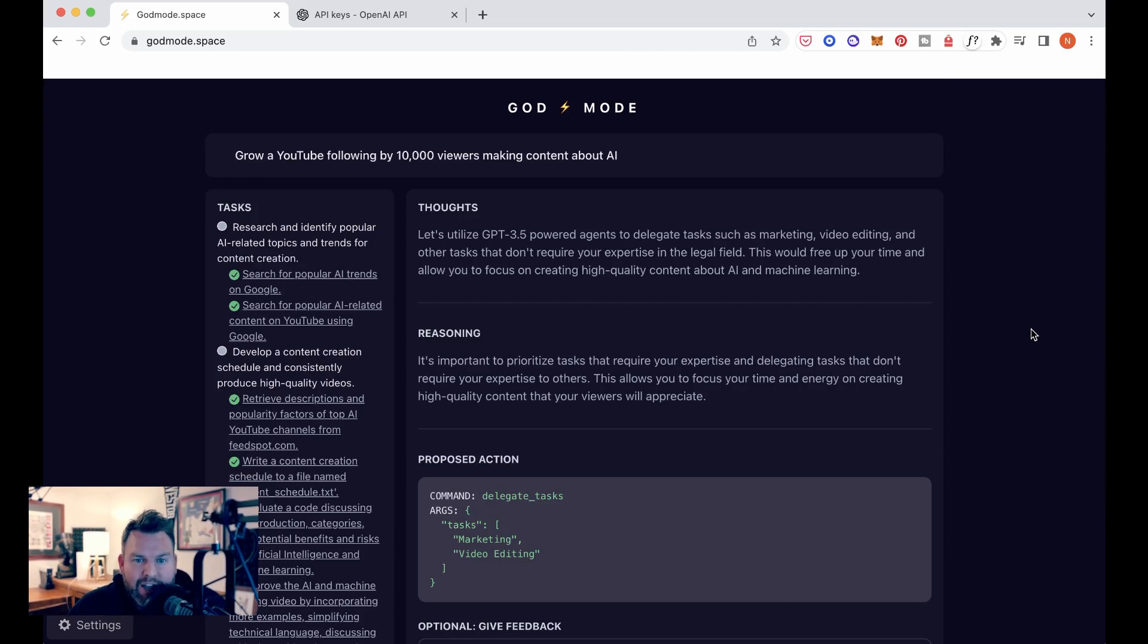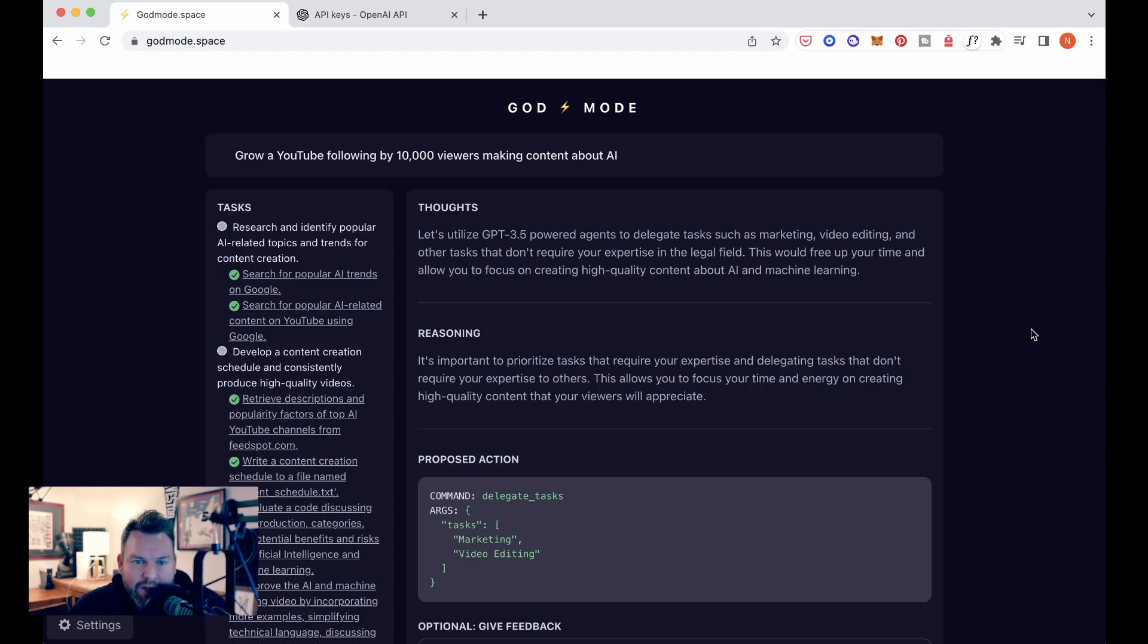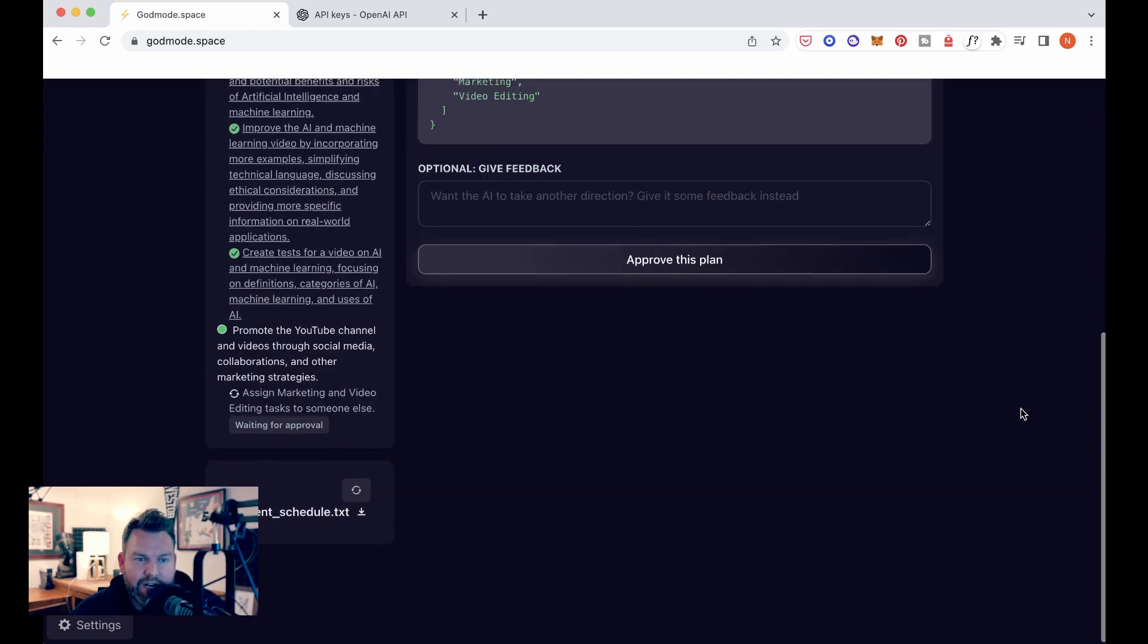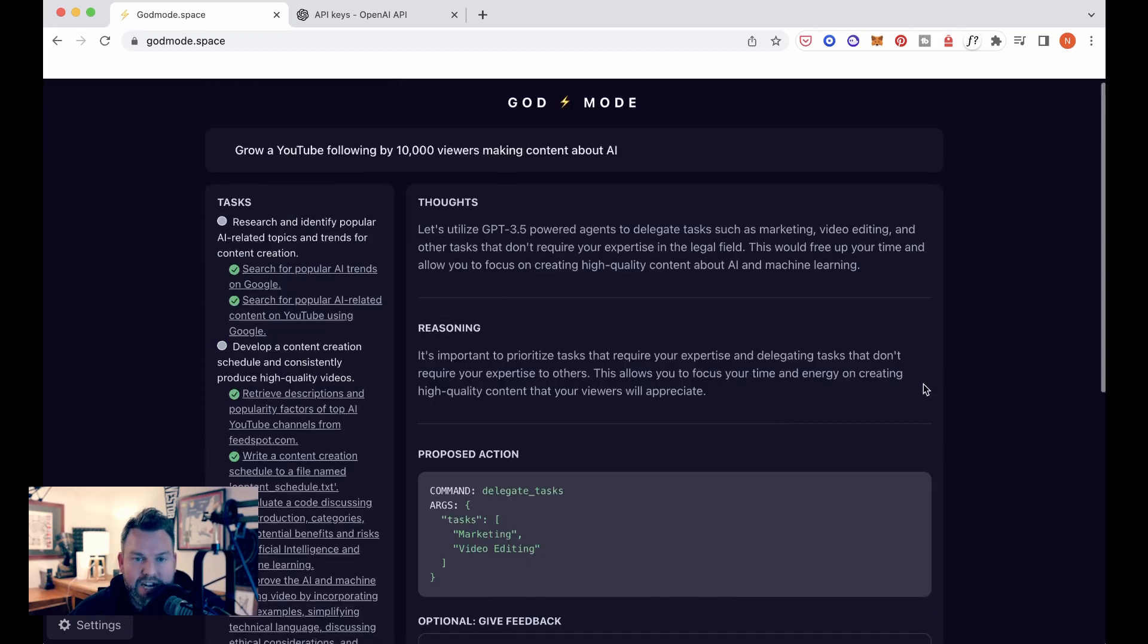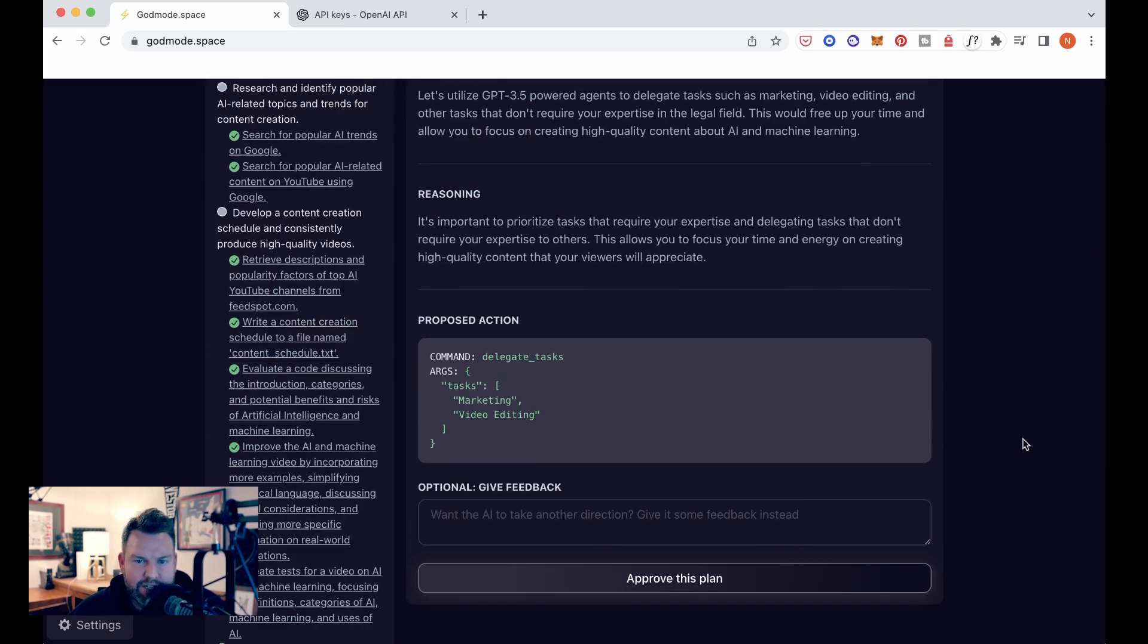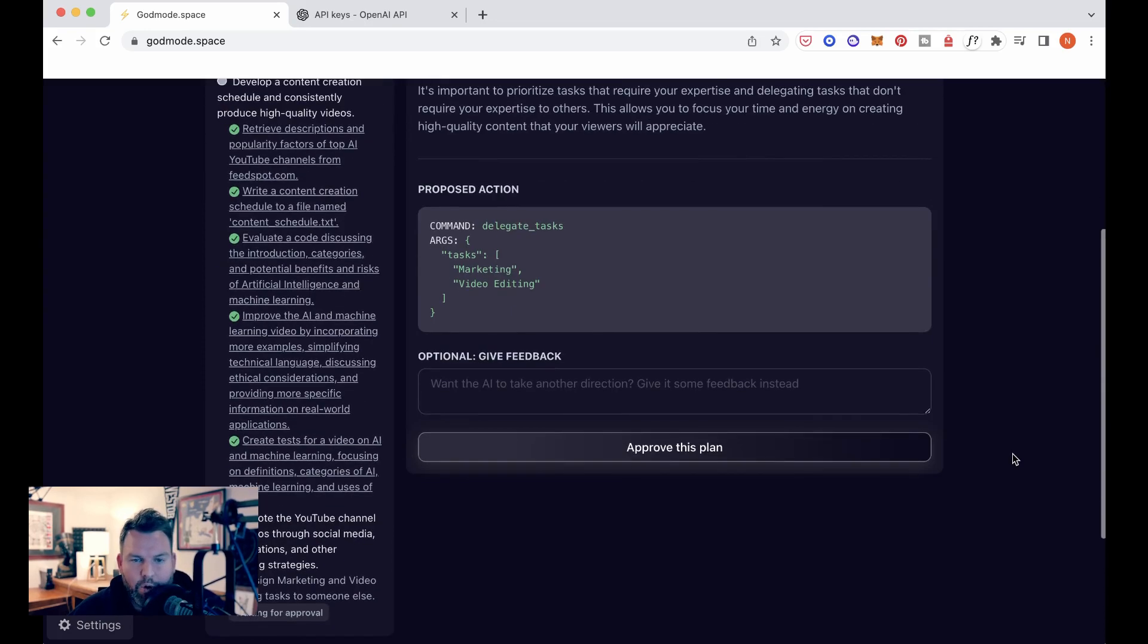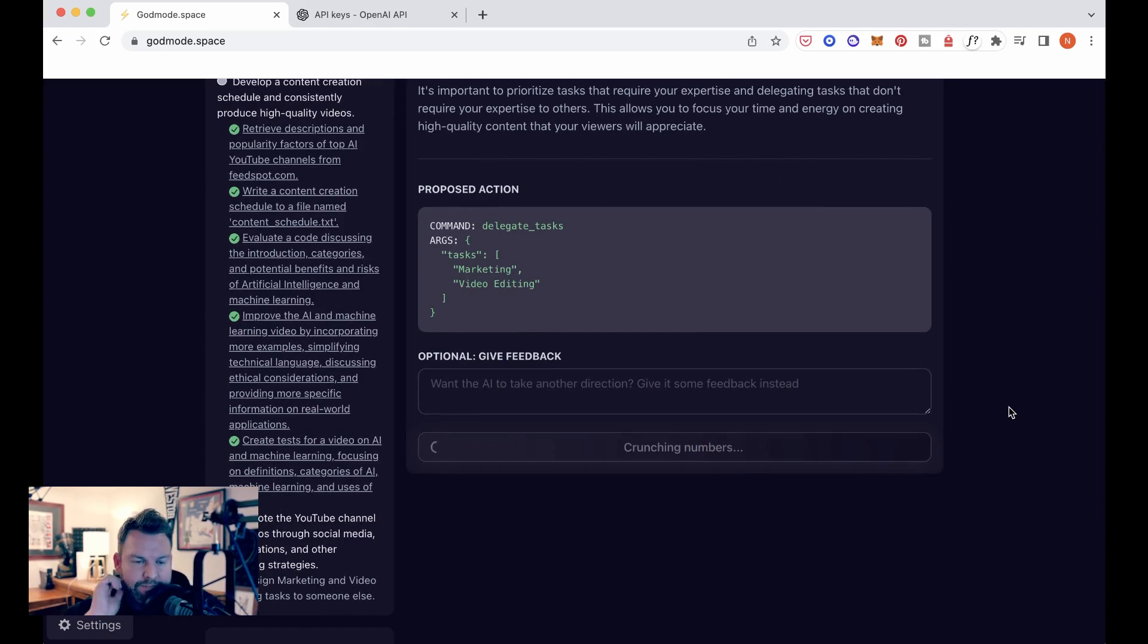Okay. So its next thought is let's utilize agents, GPT 3.5 powered agents to delegate tasks such as marketing, video editing, and other tasks that don't require your expertise in the legal field. I'm not sure where legal field came from, but this would free up your time and allow you to focus on creating high quality content about AI and machine learning. Reasoning it's important to prioritize tasks that require your expertise and delegating tasks that don't require your expertise to others. This allows you to focus your time and energy on creating high quality content that your viewers will appreciate. I agree. I think this is getting into the immediate section and potentially a section where AI can even do more, which is the marketing and promotion of this. So let's definitely approve this part of the plan.